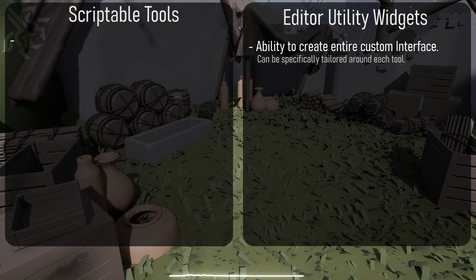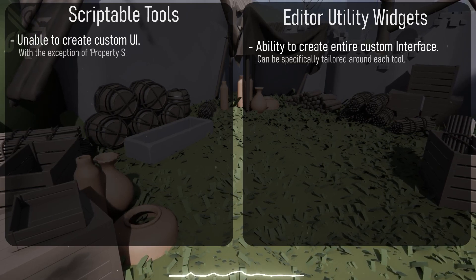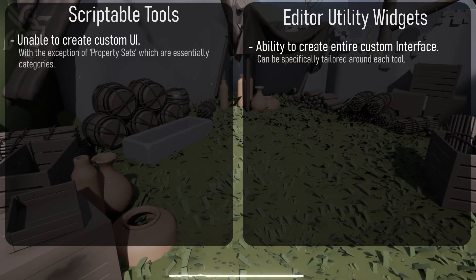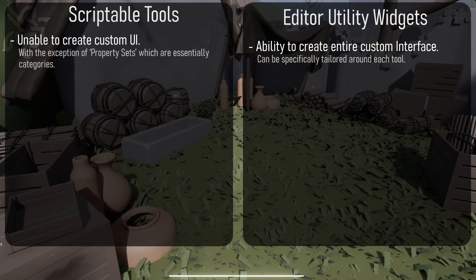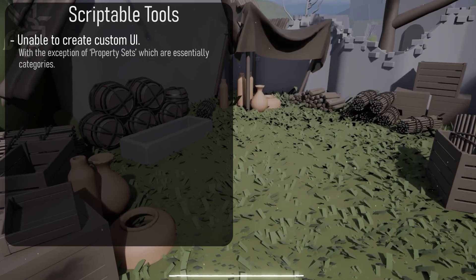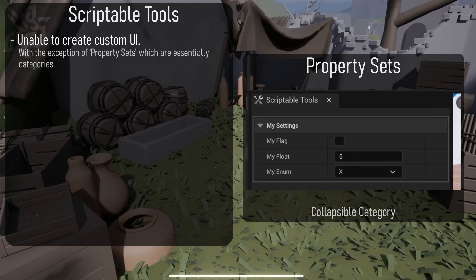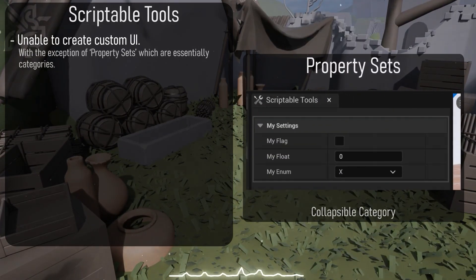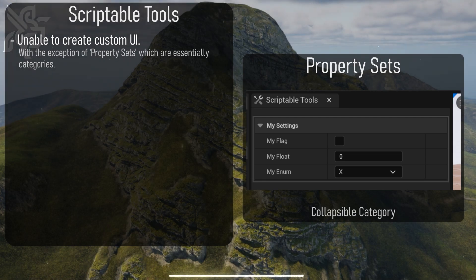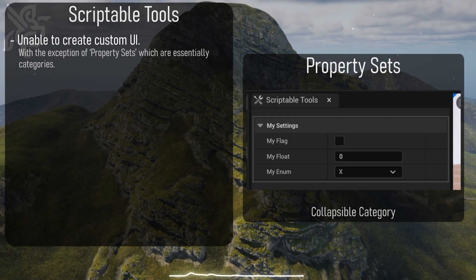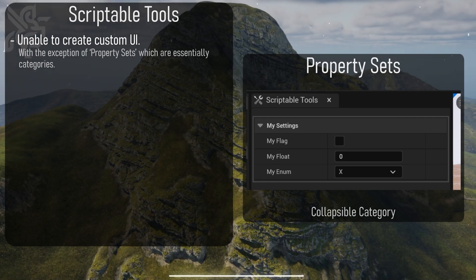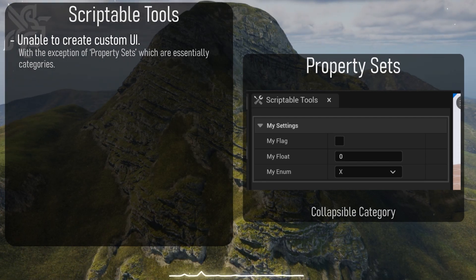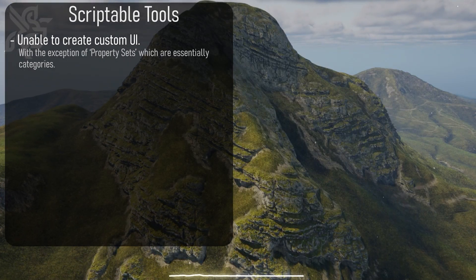It's also important to note that scriptable tools currently have no way to build a custom UI. You can build what is called property sets which is essentially a form of a struct which shows up as a collapsible category, and while this may be useful it's not the entirety of the control and customizability that we want.